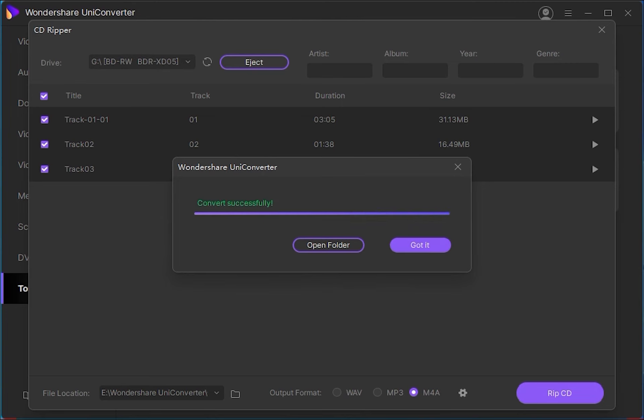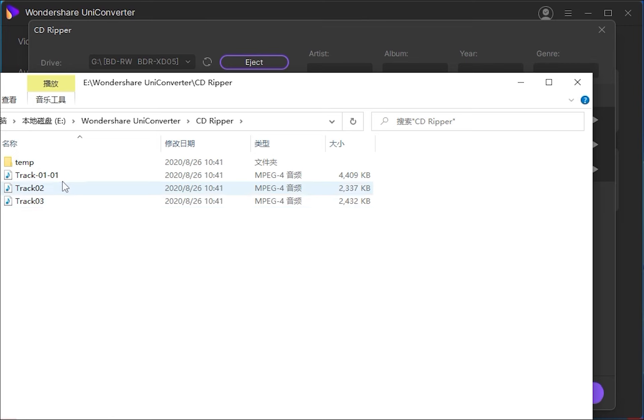Then you'll get a message saying converted successfully, and you can click on OK to convert more files, or press open the folder to view where these new files have been converted.